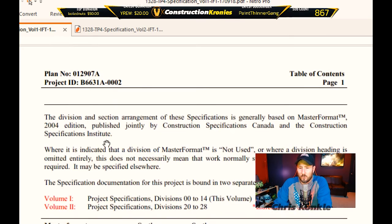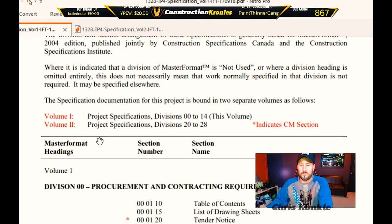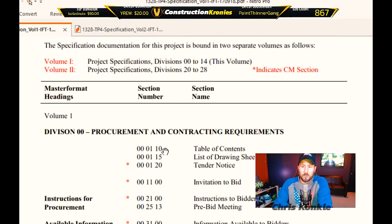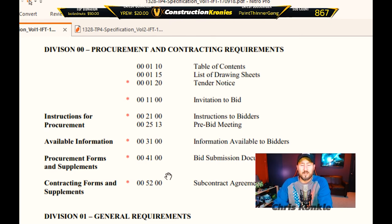How it works is this is a master format. What master format is, is it standardizes specifications across all construction projects. The divisions are kind of reserved for each trade. Division zero here being procurement and contract requirements — instructions for procurement and so on. This stuff is all very important to every trade, that's why it's in division zero and division one.